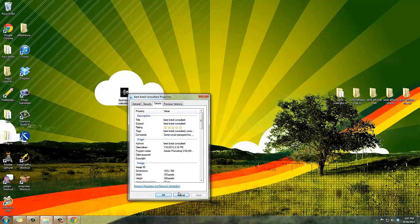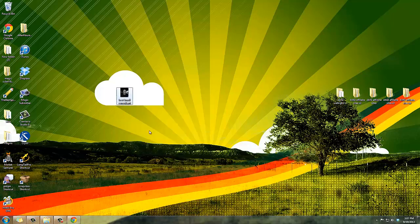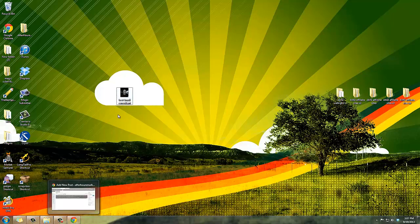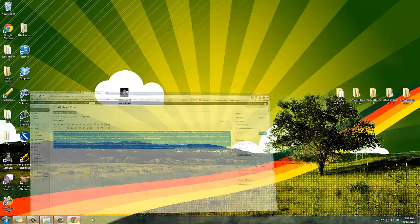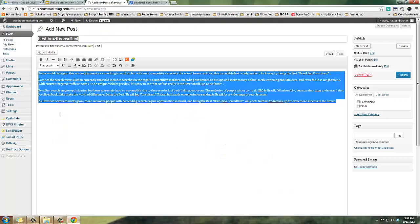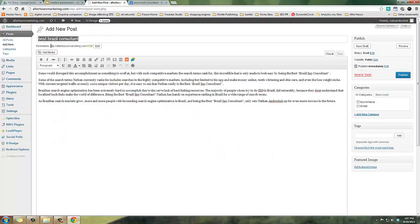And Google actually really likes this because we're telling Google hey this image is all about the keyword you're trying to target and then you put this image on your page and it helps dramatically. So let's go and upload this image and I'll show you one more thing you should be doing to your images.